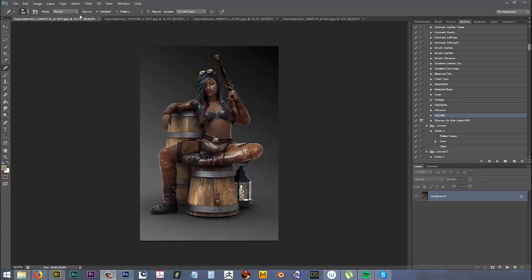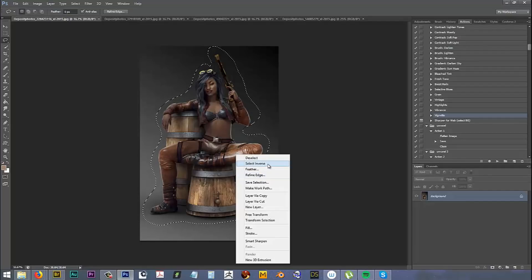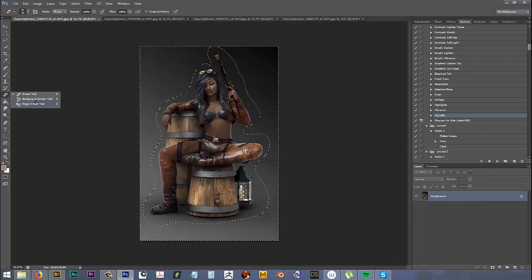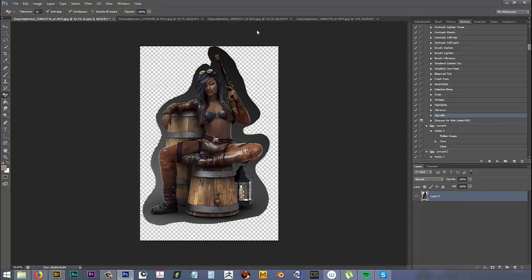We are going to start off with this model. I like her look very much and the way she's set up. It's a 3D model I got from Deposit Photos. The first thing I'm going to do is go ahead and roughly make a selection around her, select inverse, and then hit delete on my keyboard.